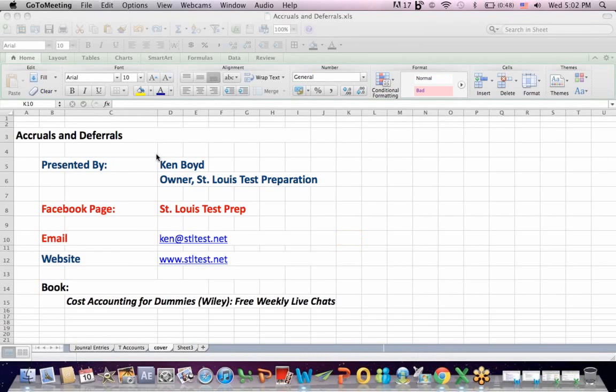Financial Accounting Accruals and Deferrals. This is Ken Boyd, the owner of St. Louis Test Preparation. Here's our Facebook page, St. Louis Test Prep, the email and the website, and the book, Cost Accounting for Dummies, that we teach in a free weekly live chat.